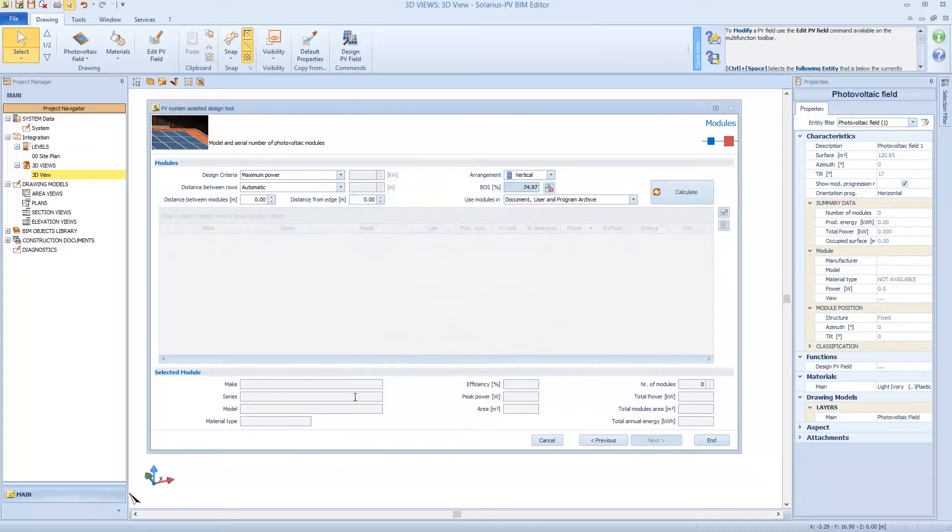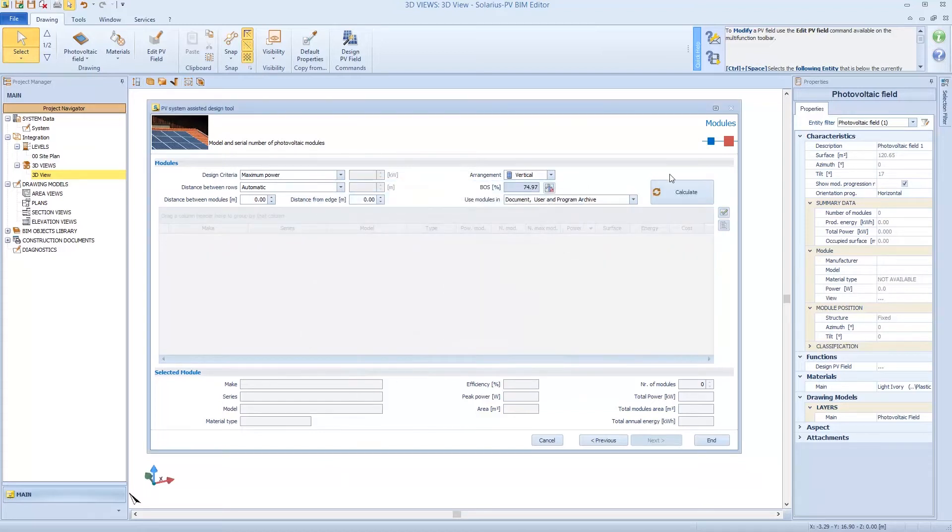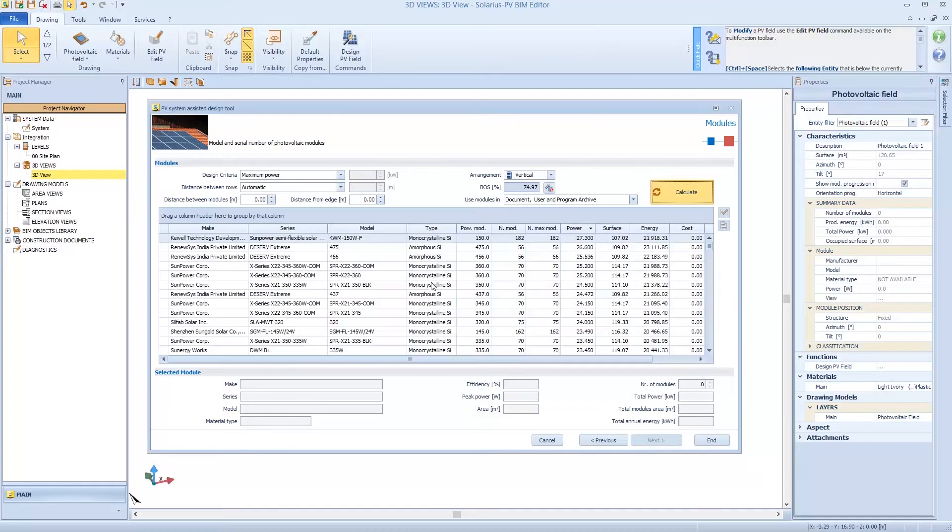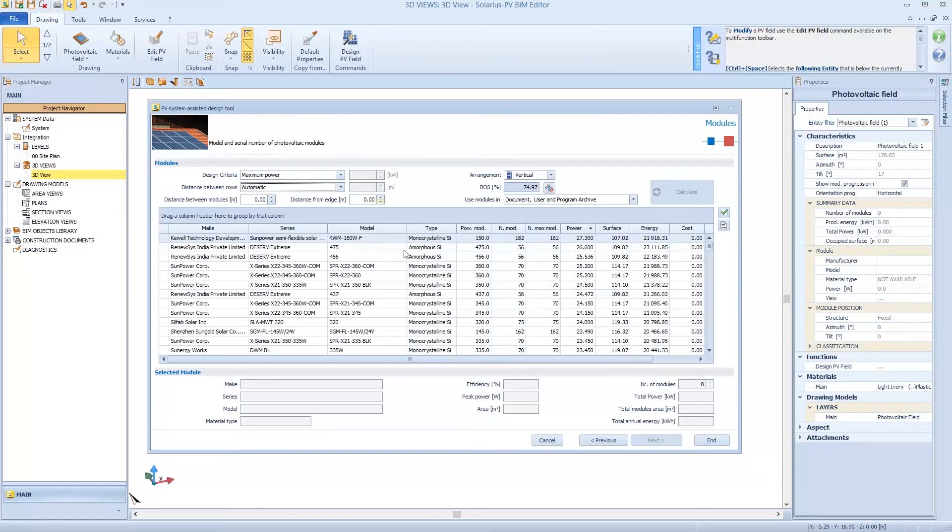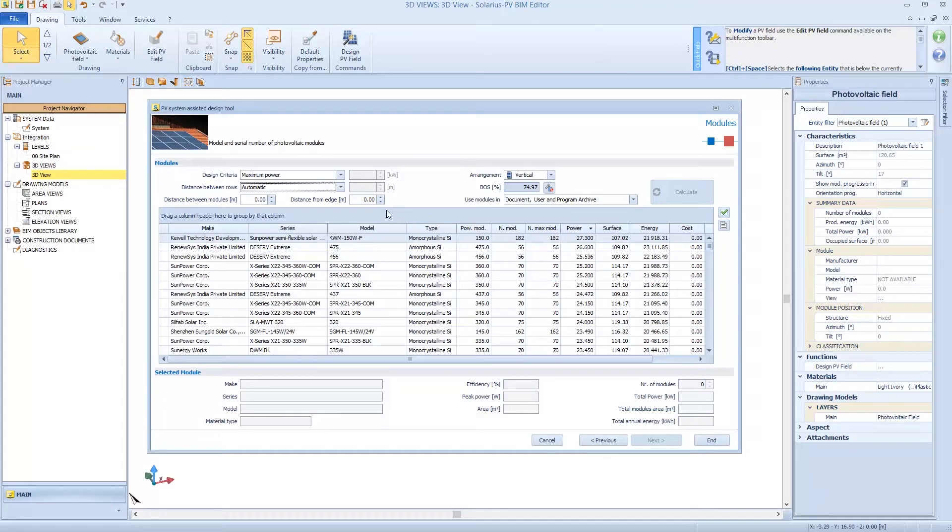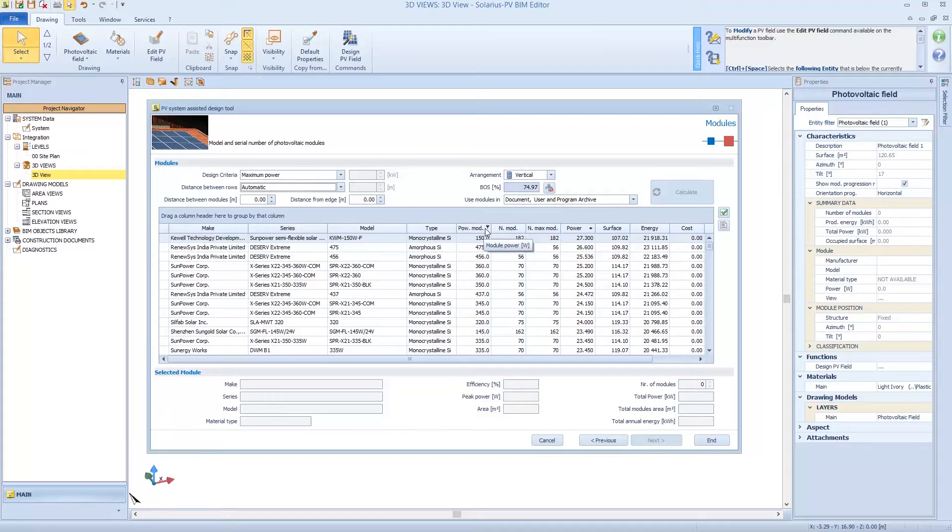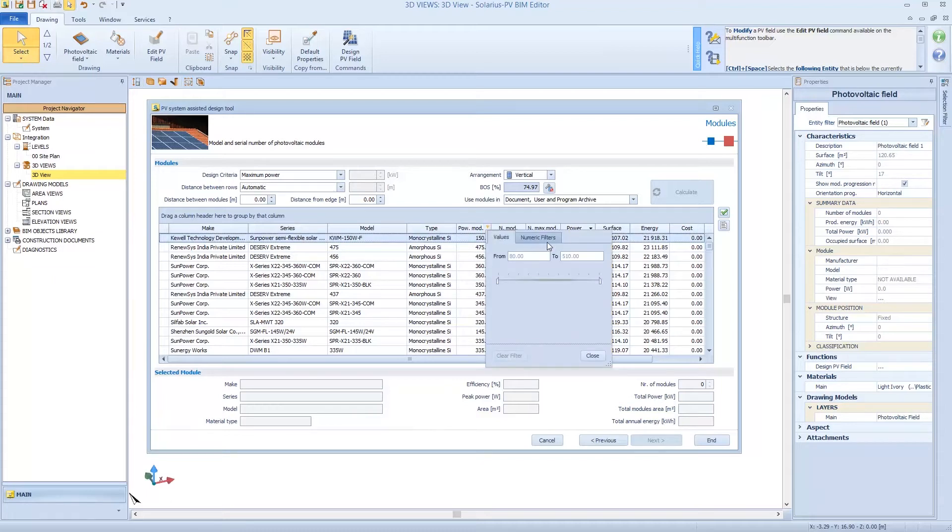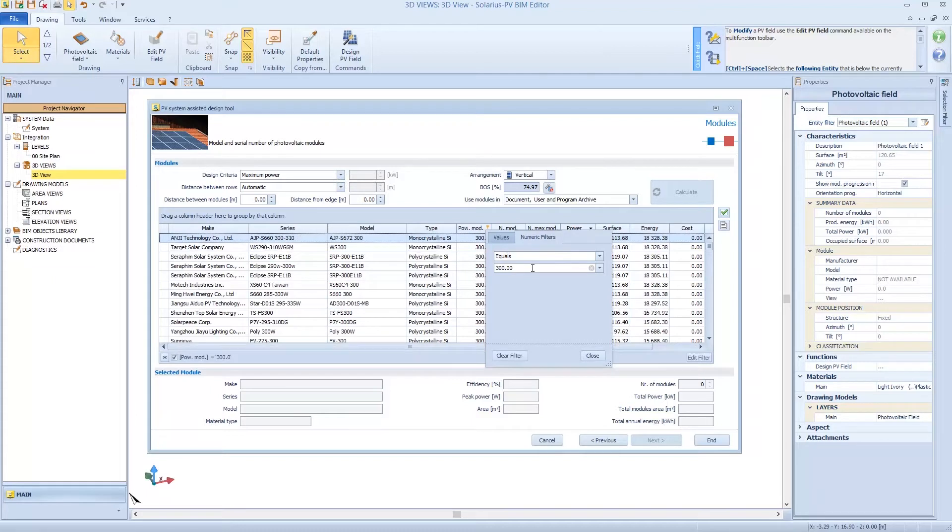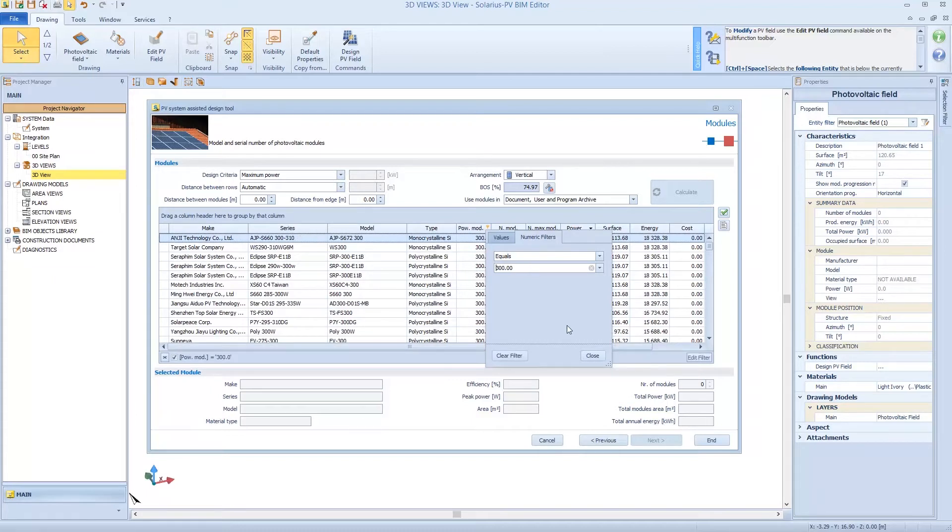Now we can confirm. So I interrogate all archives and Solarius shows me all modules. But I can always apply some filters. I can apply filters on all columns. For example, I can go on Power module and apply a new filter. For example, modules with power equal to 300W.